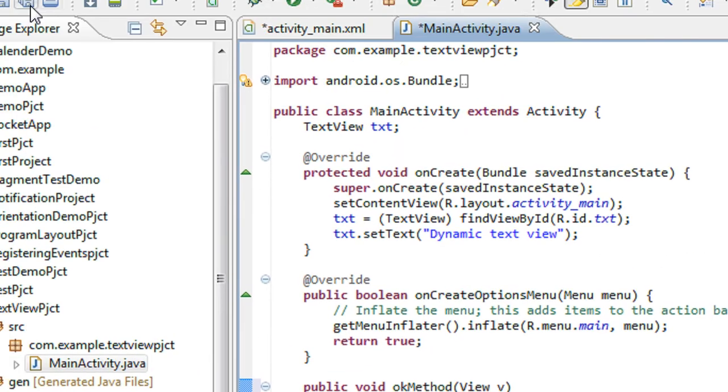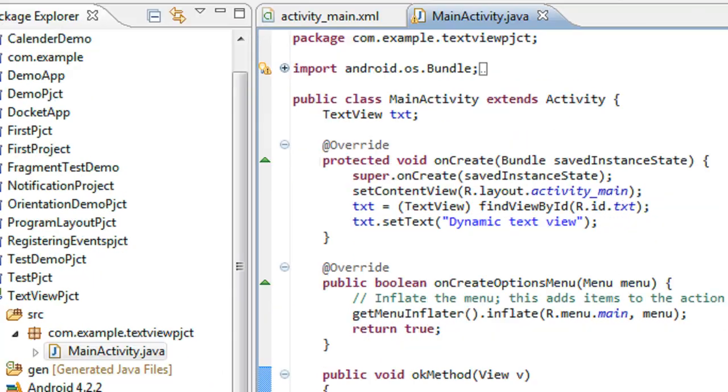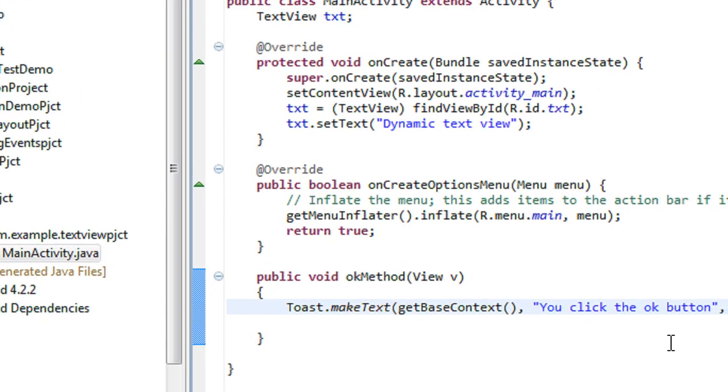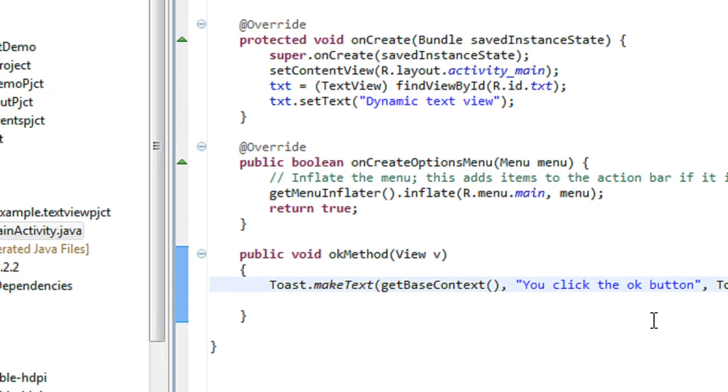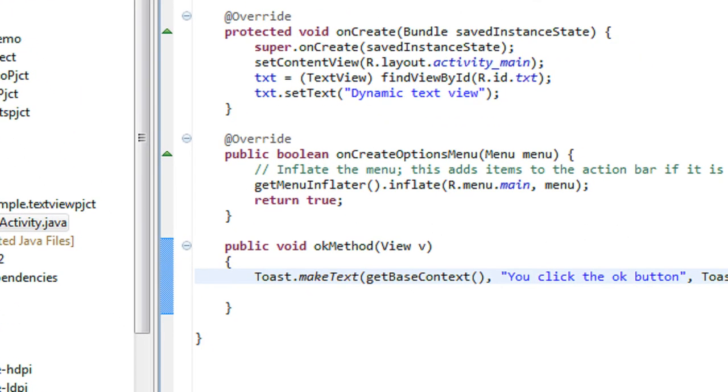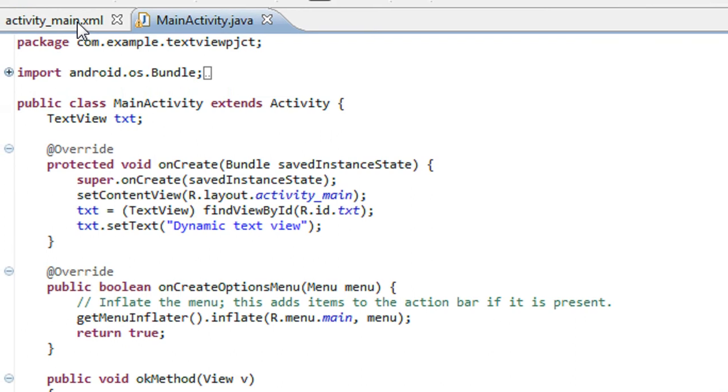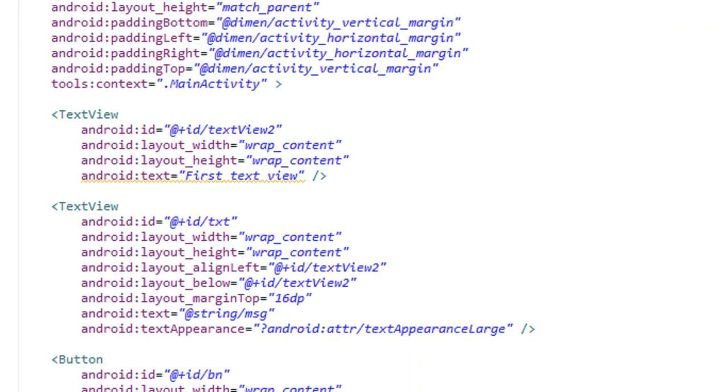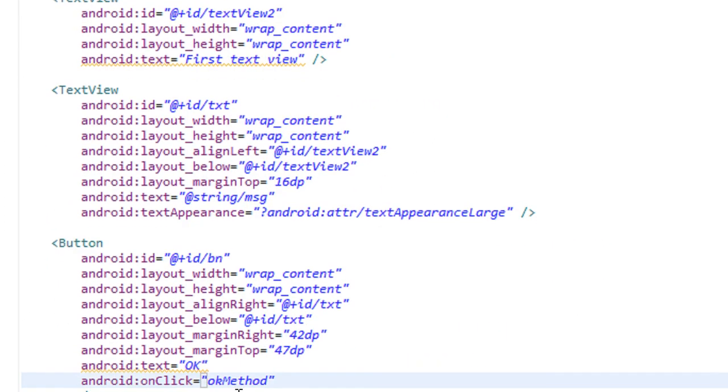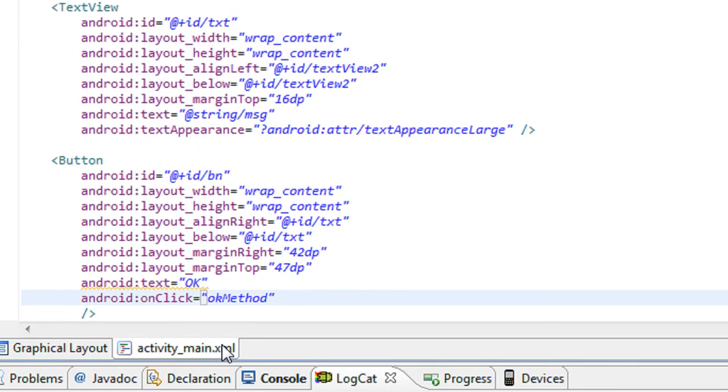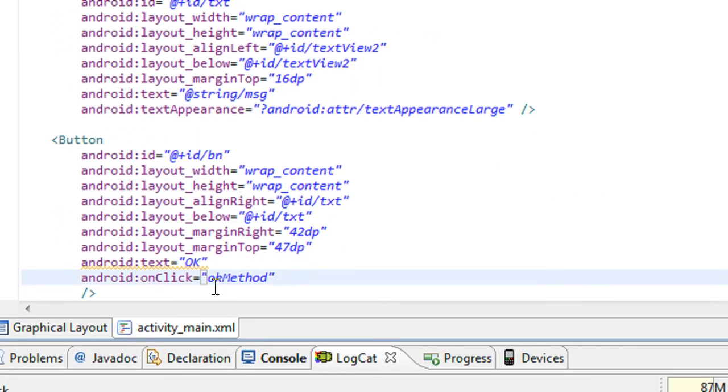This is one way to create action listener for the button. You can add a tag called onclick on the XML file itself, and here is the name of the method that handles